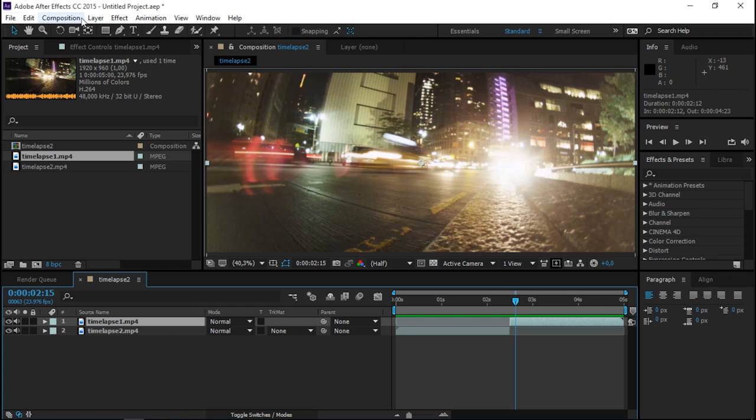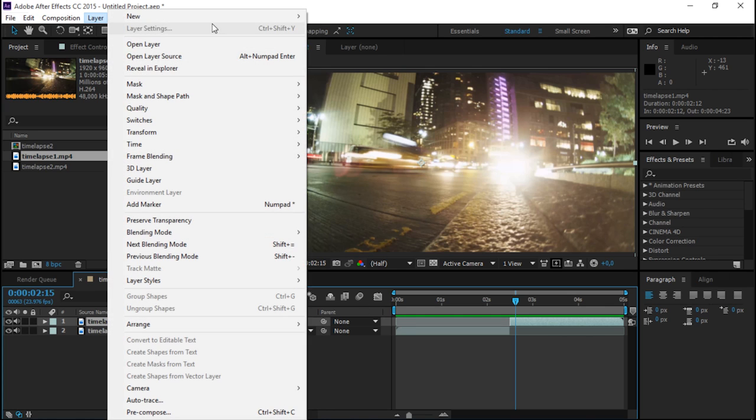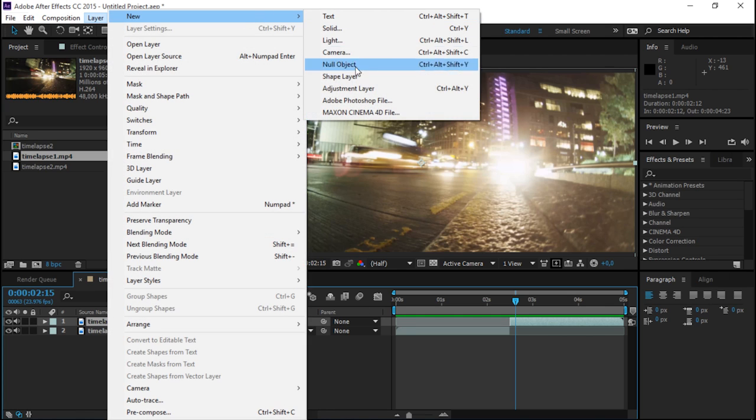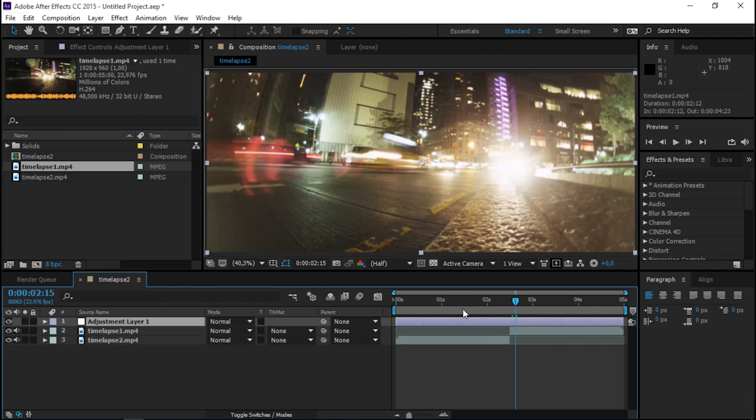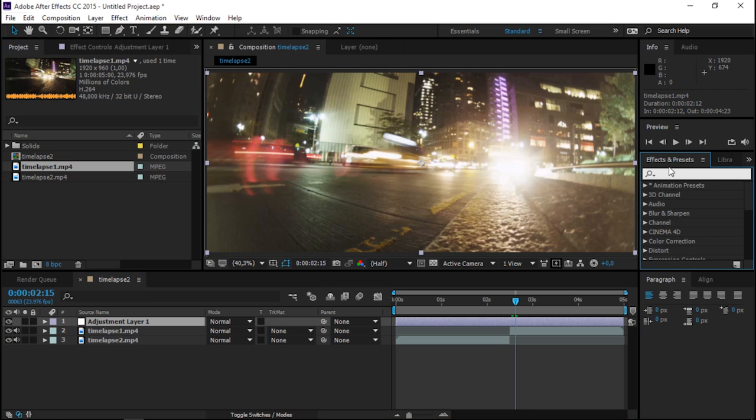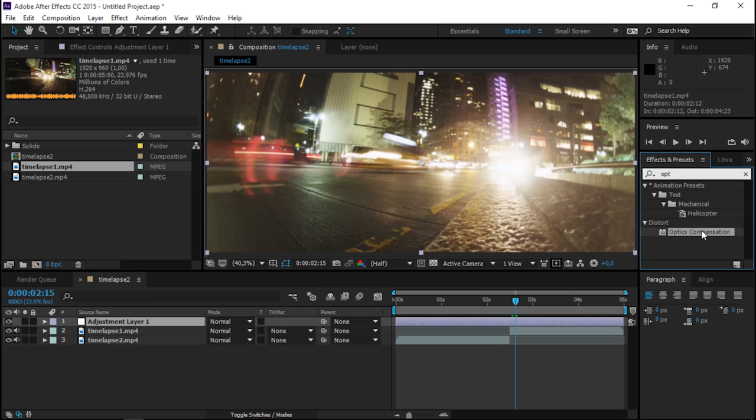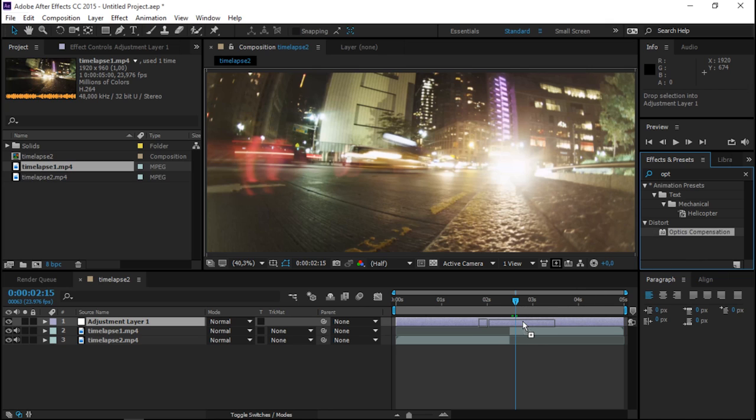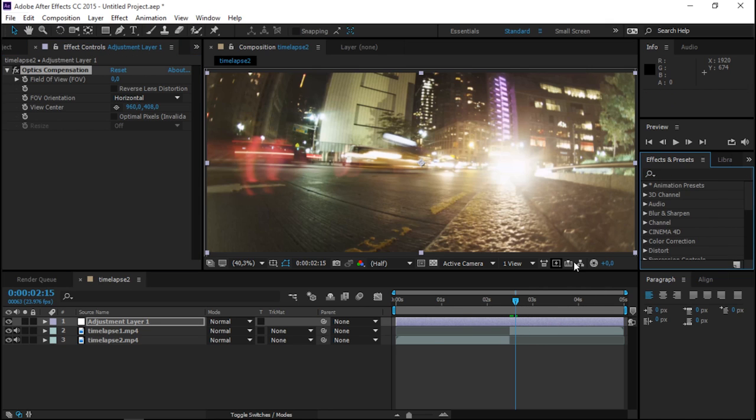Let's create a new adjustment layer and apply optics compensation to it. So let me find it in the effects and presets panel and drag it to the adjustment layer.